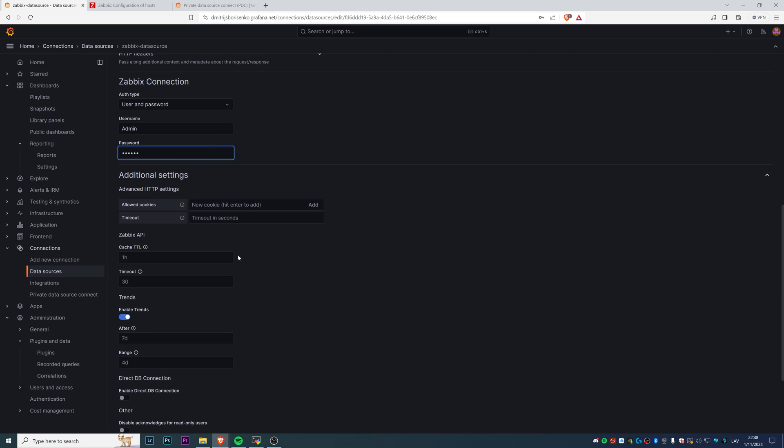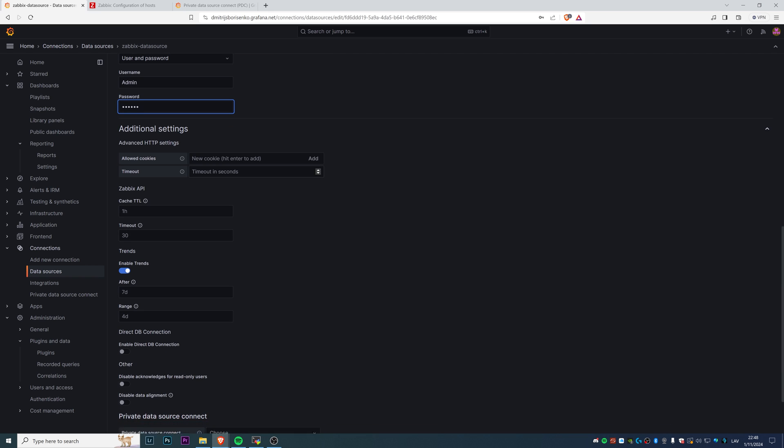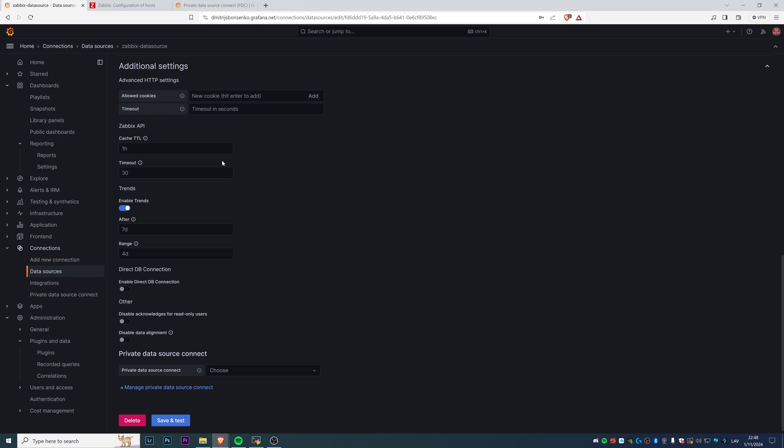Additional settings: if you want to play around with cookies or cache or timeout, that's up to you. Trends I definitely recommend to have them, and you can even change parameters like when to actually include the trends in the queries in favor of the performance.